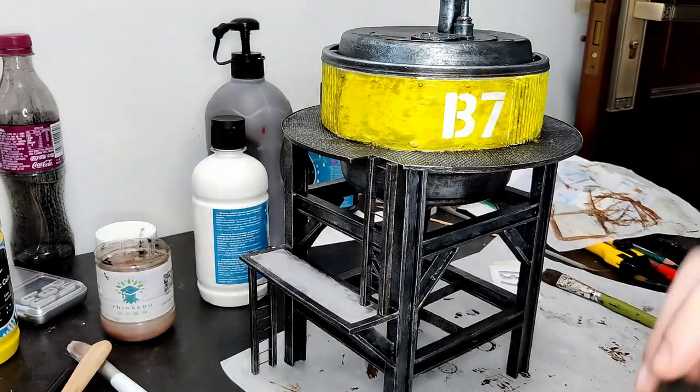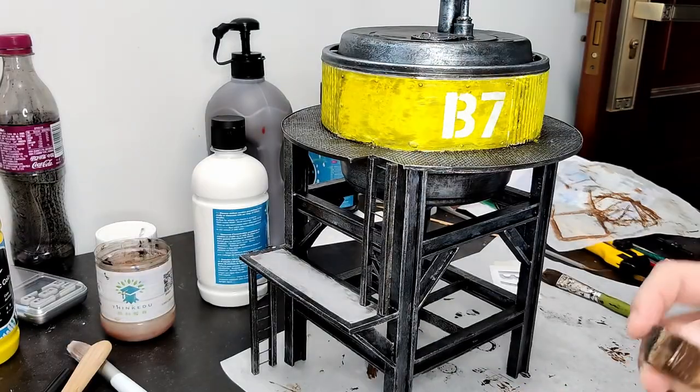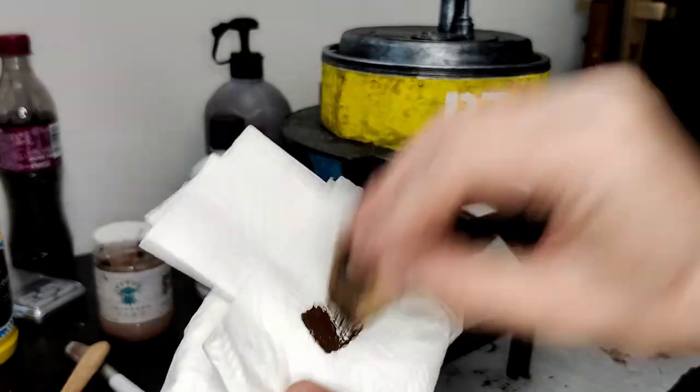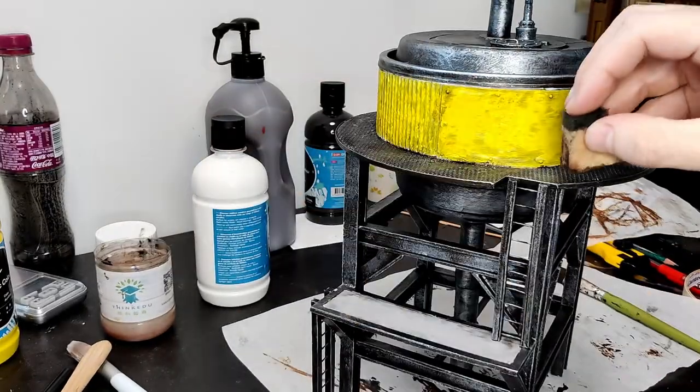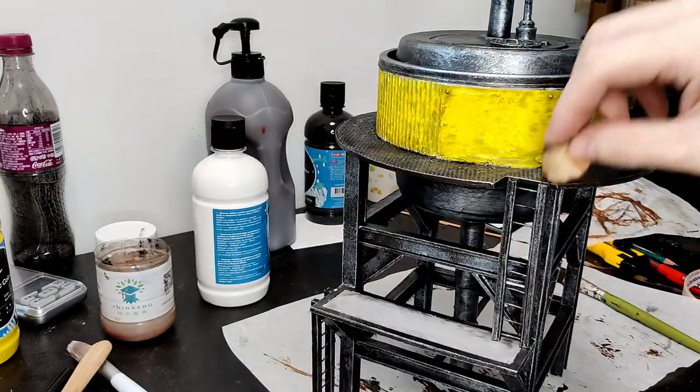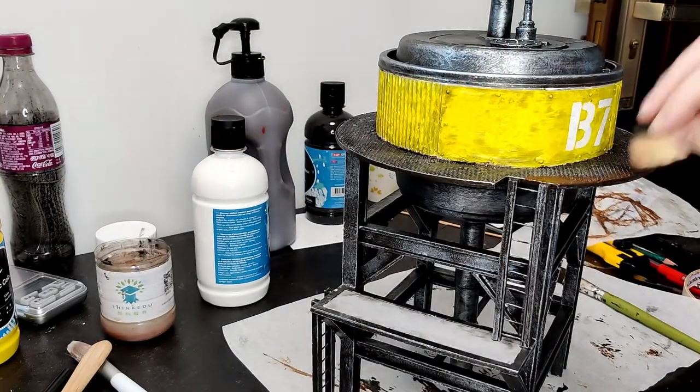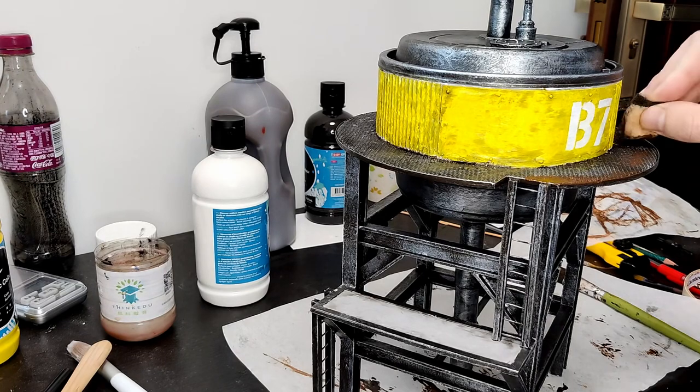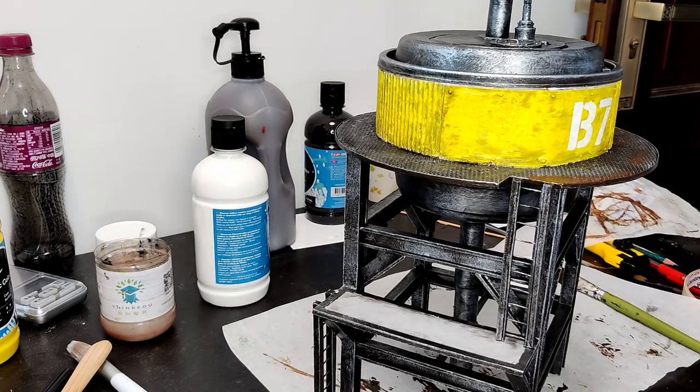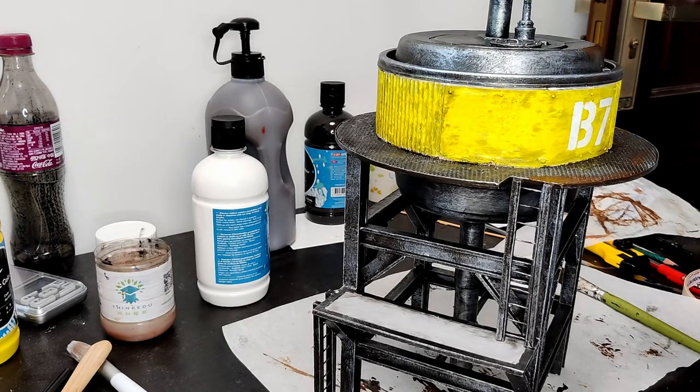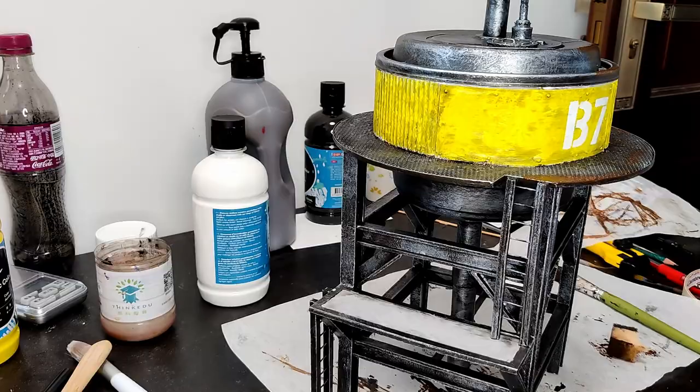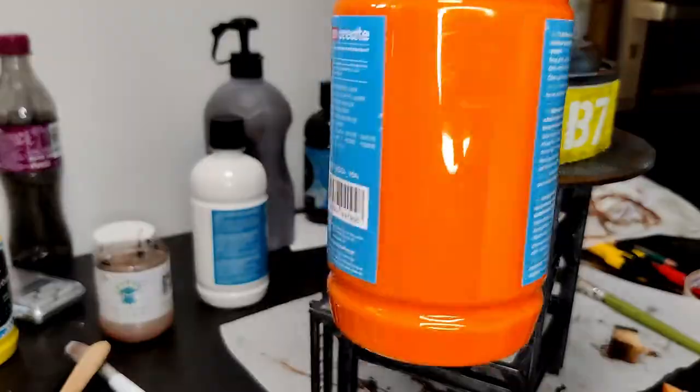On to rust effects. I'm just sponging on burnt umber acrylic paint in various locations, and then following that up sponging on orange over the top, doing this all over the whole thing.